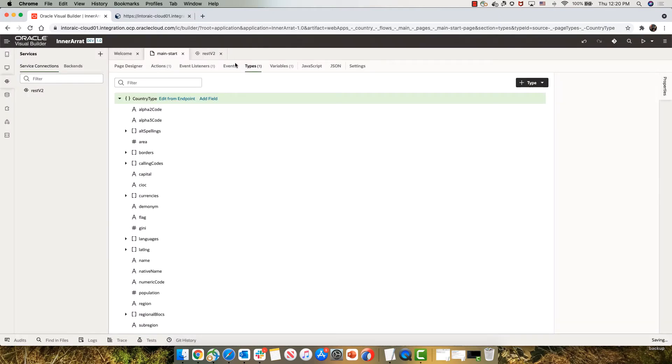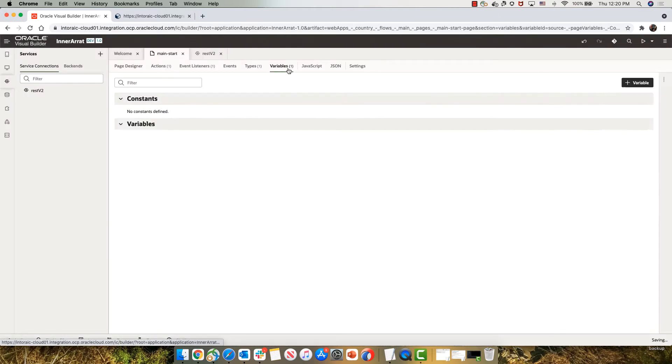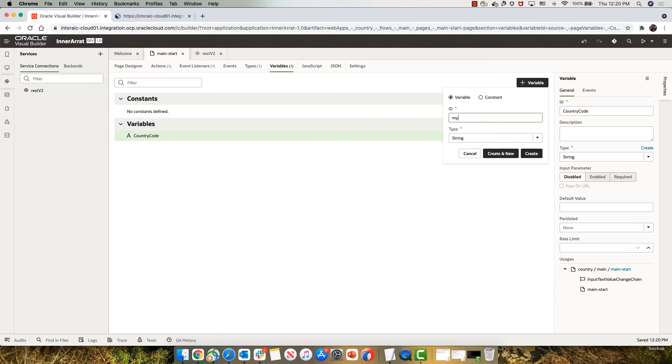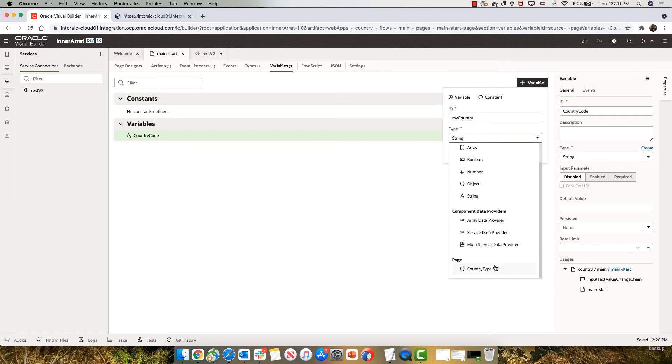And then I can have a variable that is of this type. So we'll call it my country. And it's of this type that we just defined now.